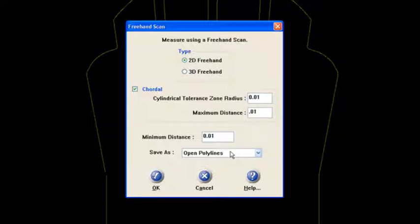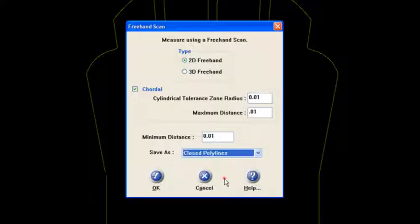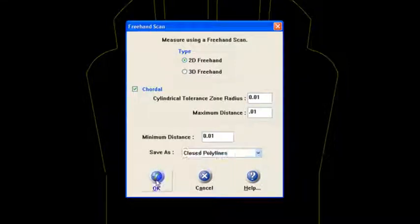So I'm going to set all of this criteria to 10 thousandths of an inch. And then what I'm going to do is I'm going to save as a closed polyline. Now, since they're inside features, I'm going to do a polyline around the perimeter and it will track the inside of that cutout. So I'm going to say closed polylines there and say OK.